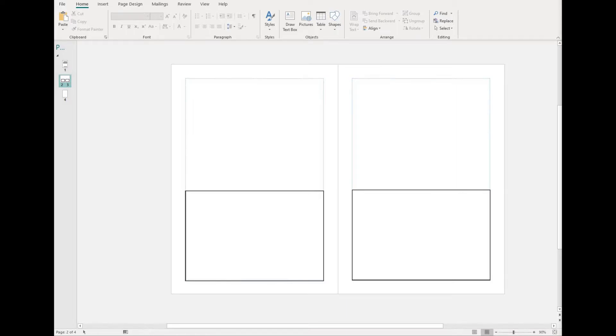To insert any text into your publishing documents, you need to make a text box.